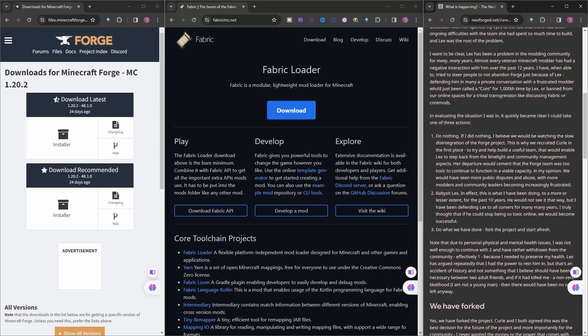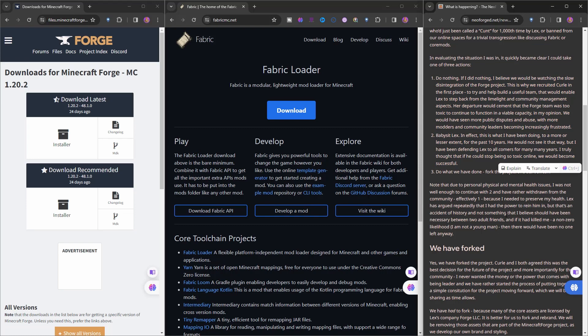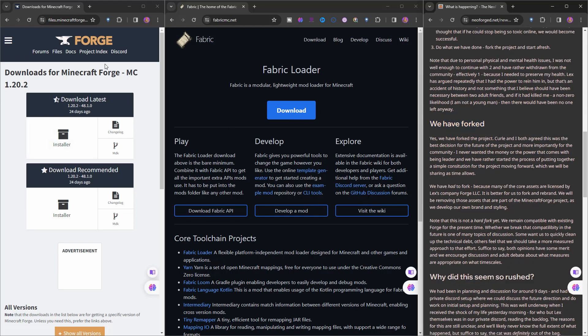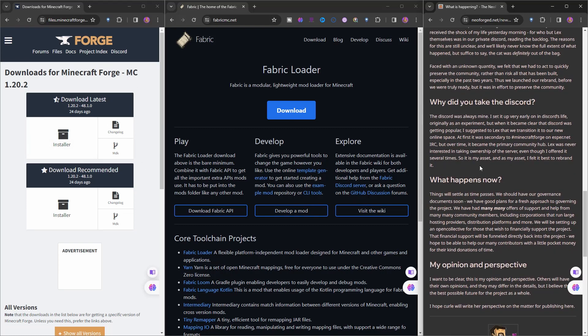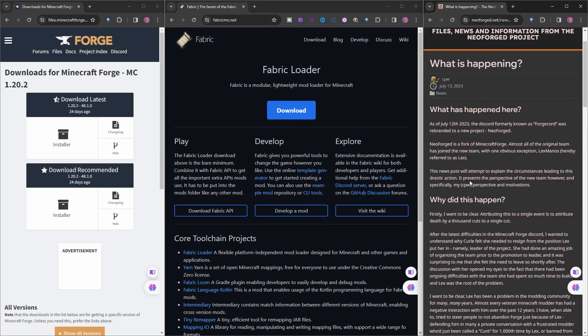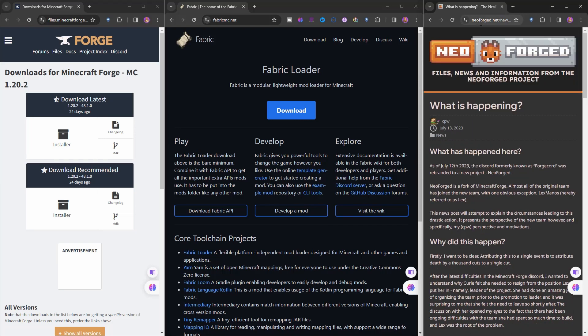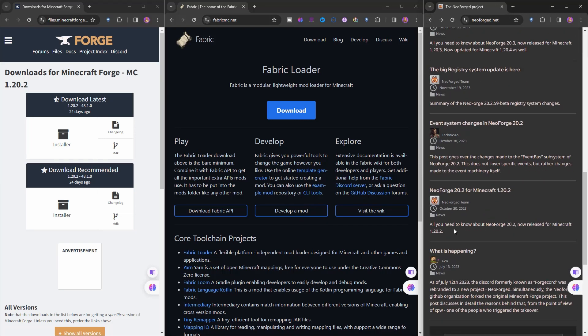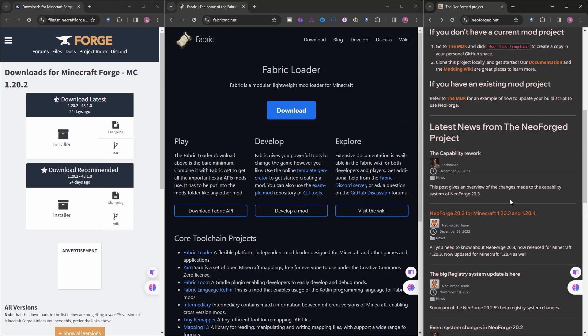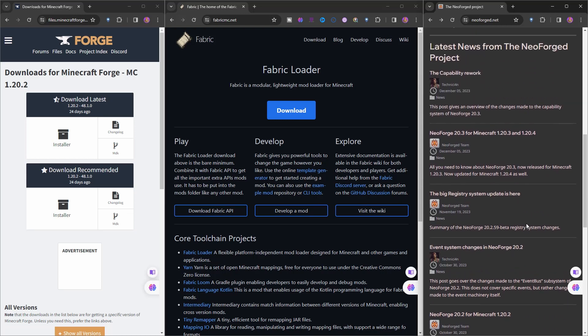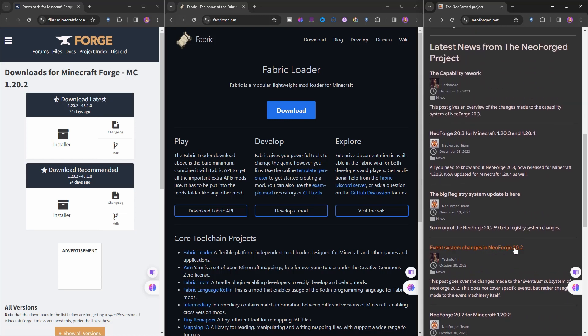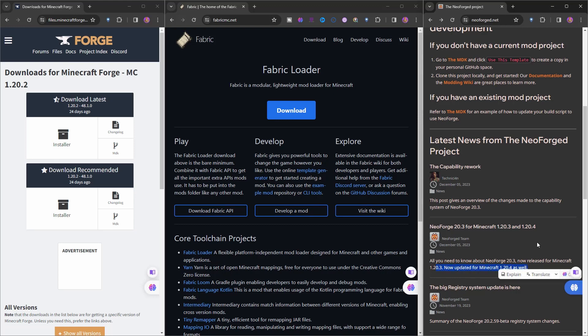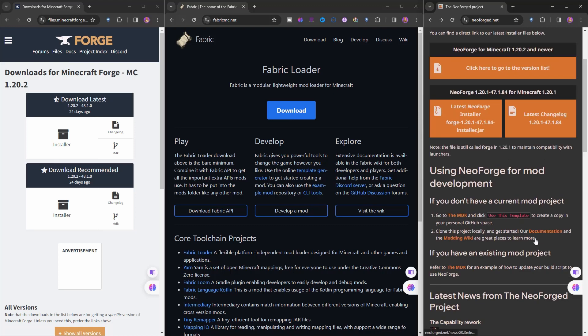Lex would ban you immediately when you would call Fabric a mod loader. Finally, CPW decided to make a fork from Forge. They forked Forge and called it NeoForged. NeoForge came out. Take a look at the lifecycle - for 1.20.2 it was exactly Forge itself, no changes there, a little bit here and there. Then for 1.20.3 and 1.20.4, it's now released for both and updated.